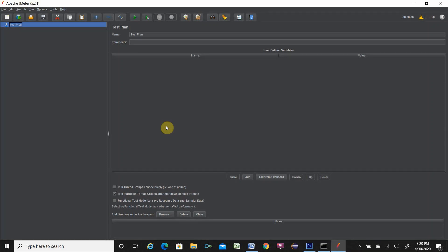So in later tutorial I will show you how to create a test plan, test case, and run the performance test. So this is for only the installation purpose, download and extract and installation purpose. If you like this video, please subscribe my channel. Also like and share my video. Thank you for watching.